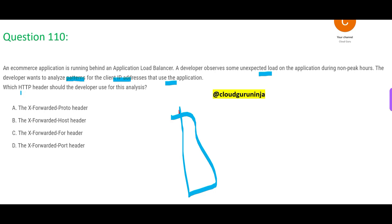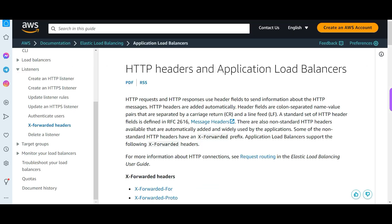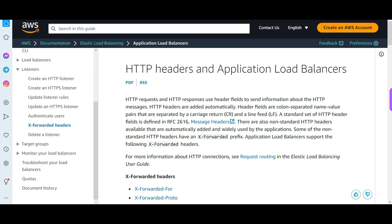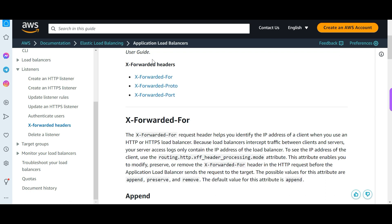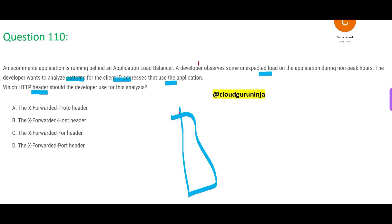So the question asks: which HTTP headers should the developer use for this analysis? This is a beautiful documentation which will tell you everything about HTTP headers. If you see here, there are X-Forwarded headers: X-Forwarded-For, X-Forwarded-Proto, and X-Forwarded-Port. So we have Proto, we have For, we have Port — but we don't have Host. So that option is wrong.